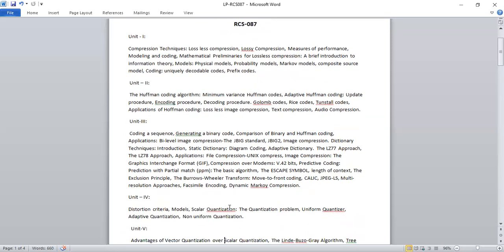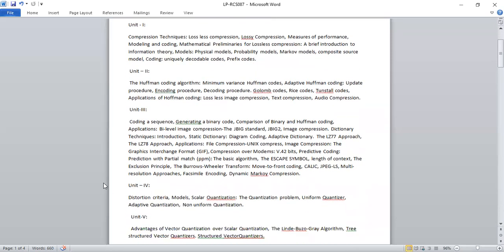The fourth unit covers understanding of distortion criteria and models, what scalar quantization is, what the quantization problem is, how the uniform quantizer works, and how non-uniform quantization works.